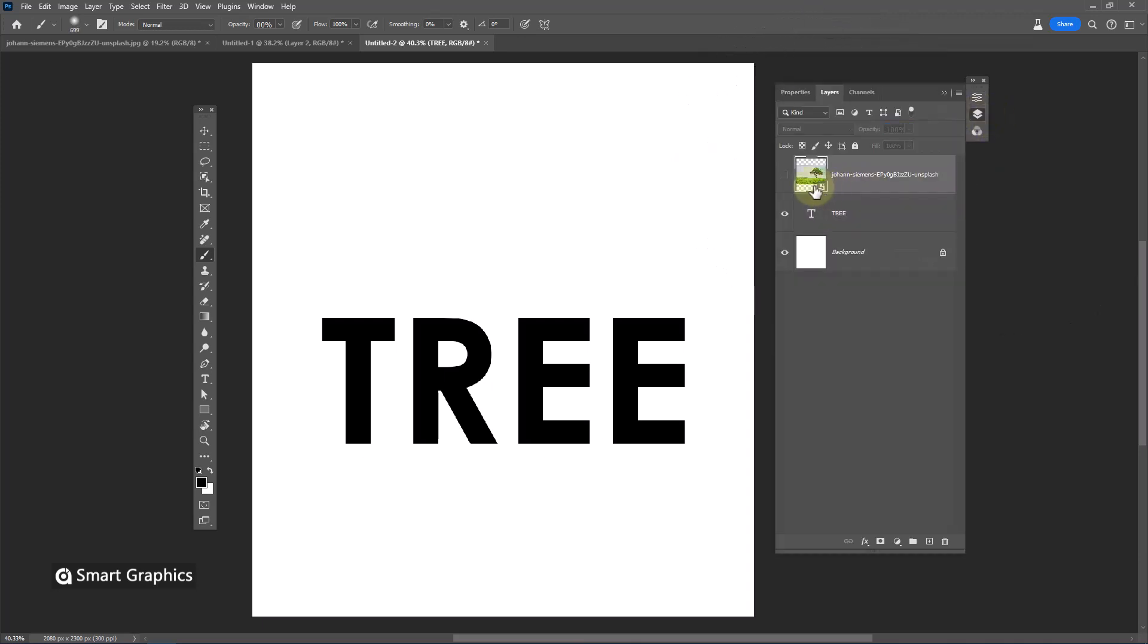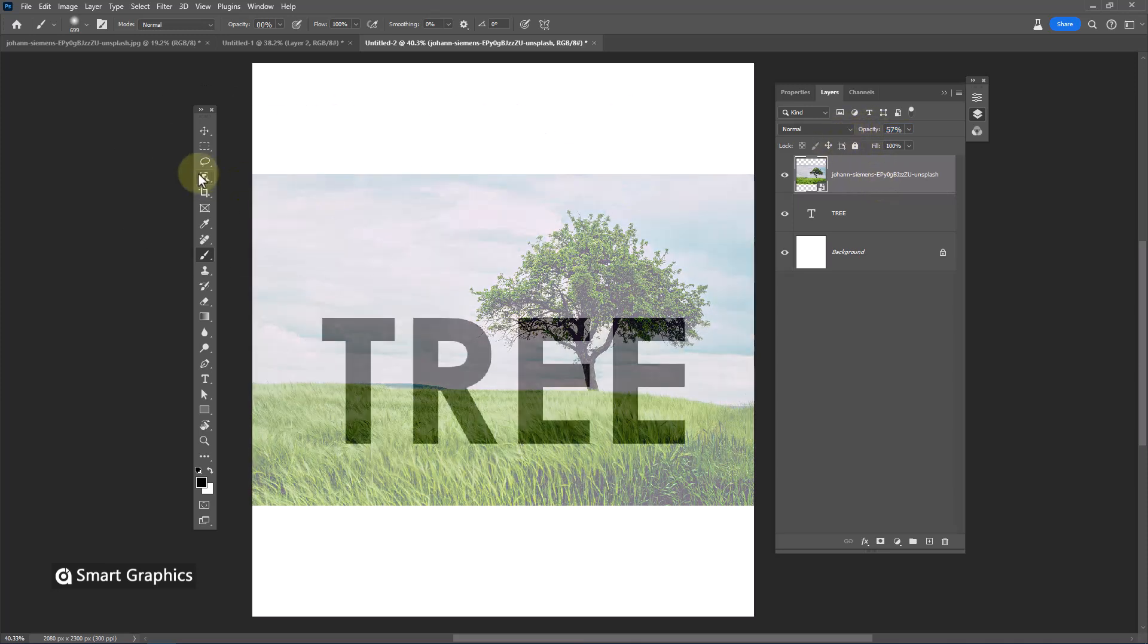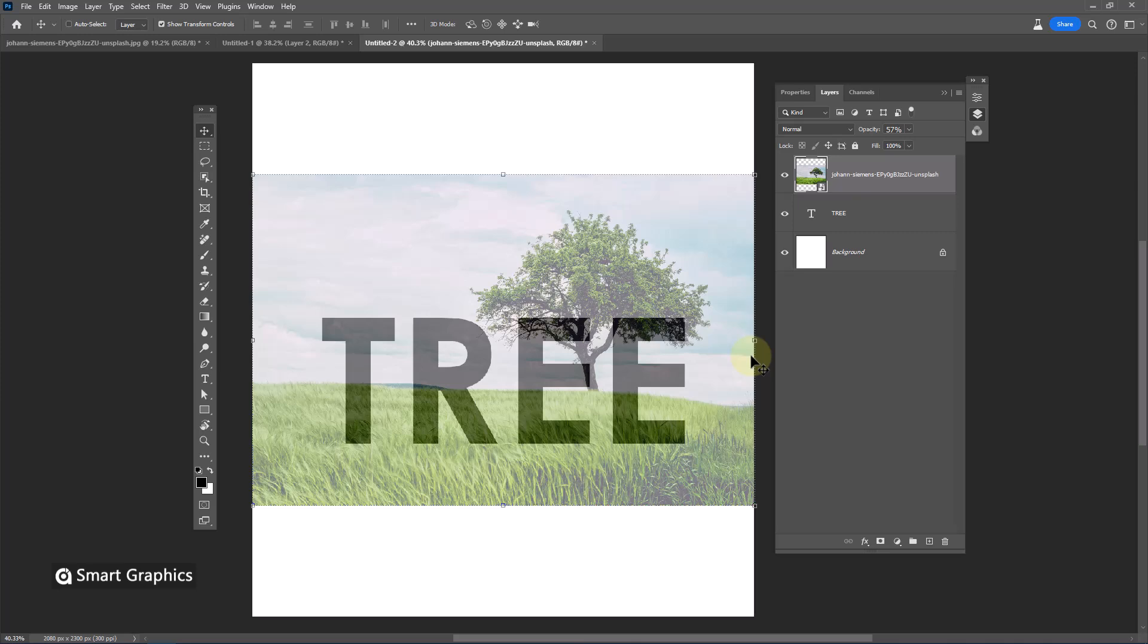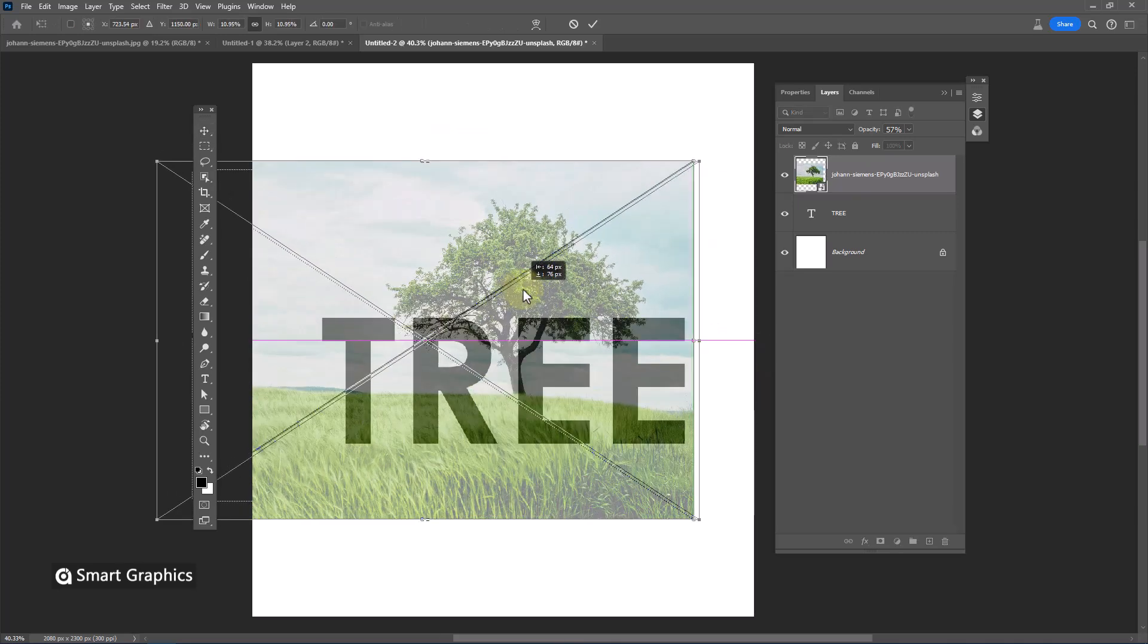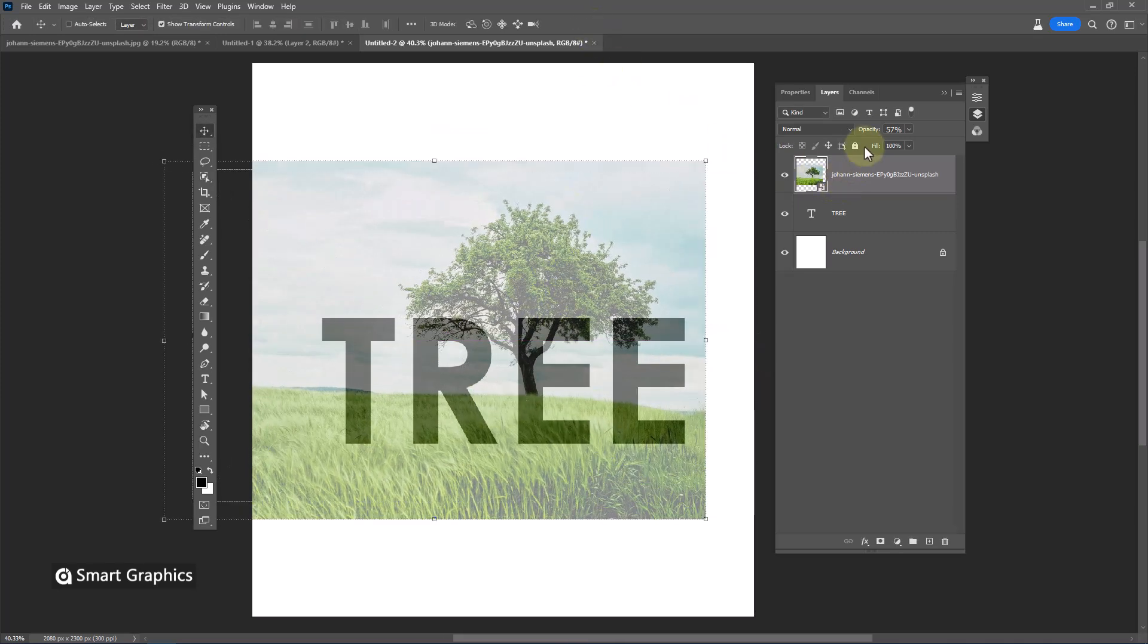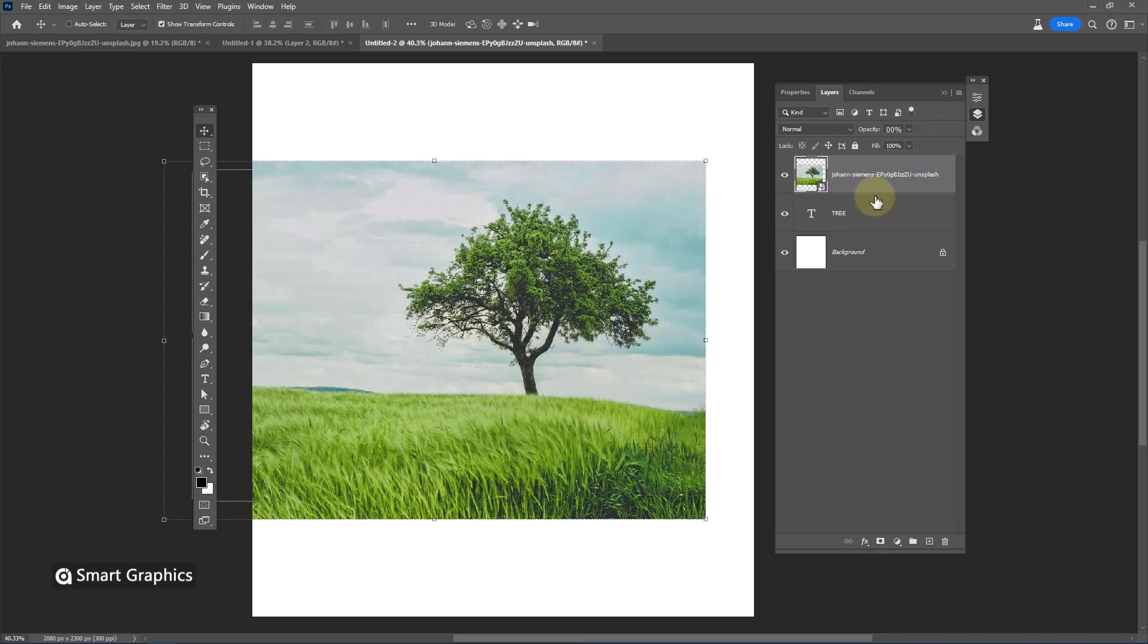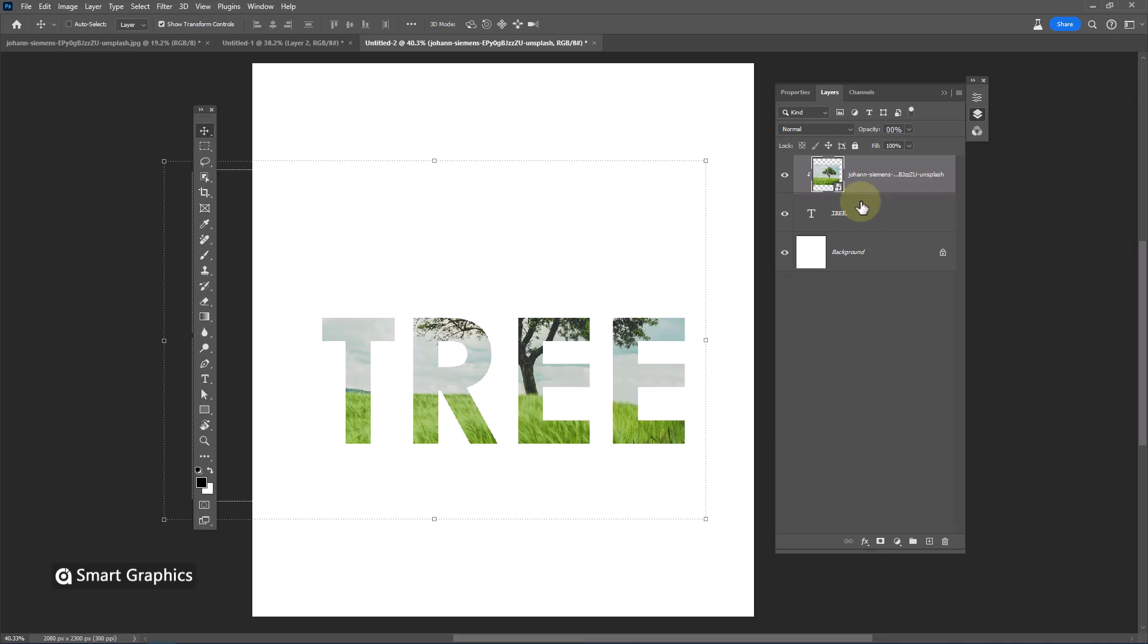Insert your image. Decrease opacity to adjust image size and position with text. Reset opacity back to 100%. Hold alt and clip mask it to bottom layer.